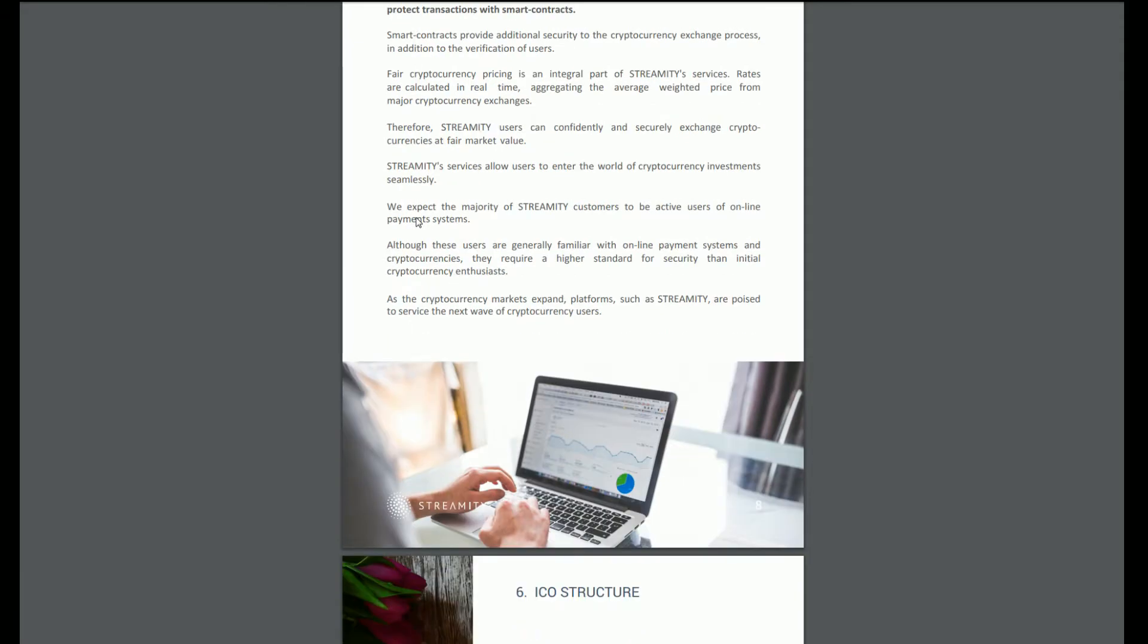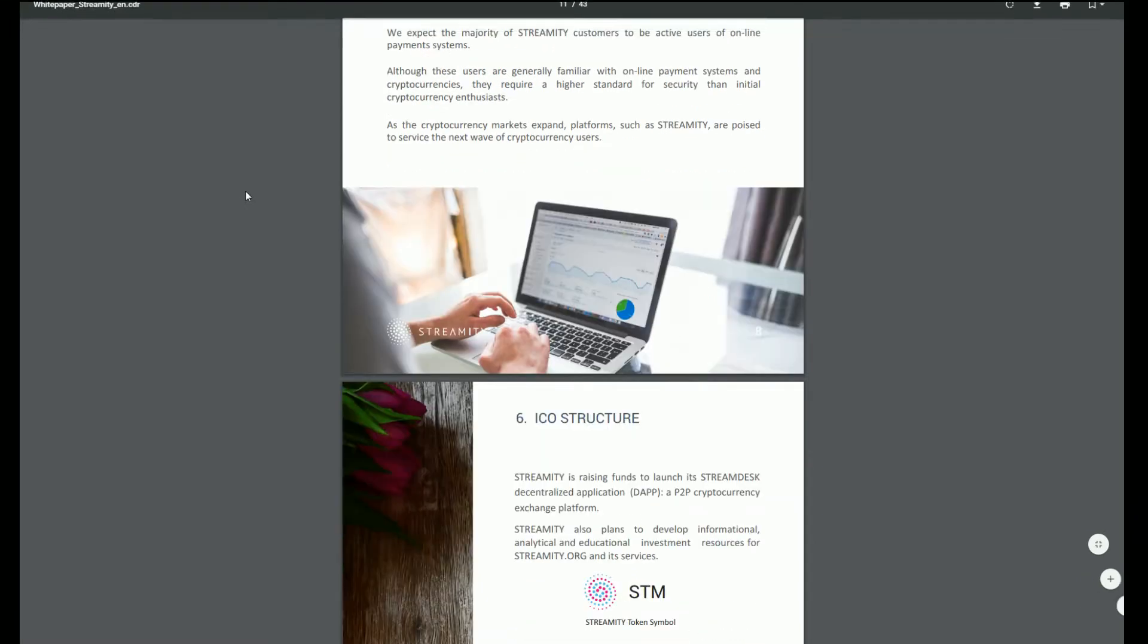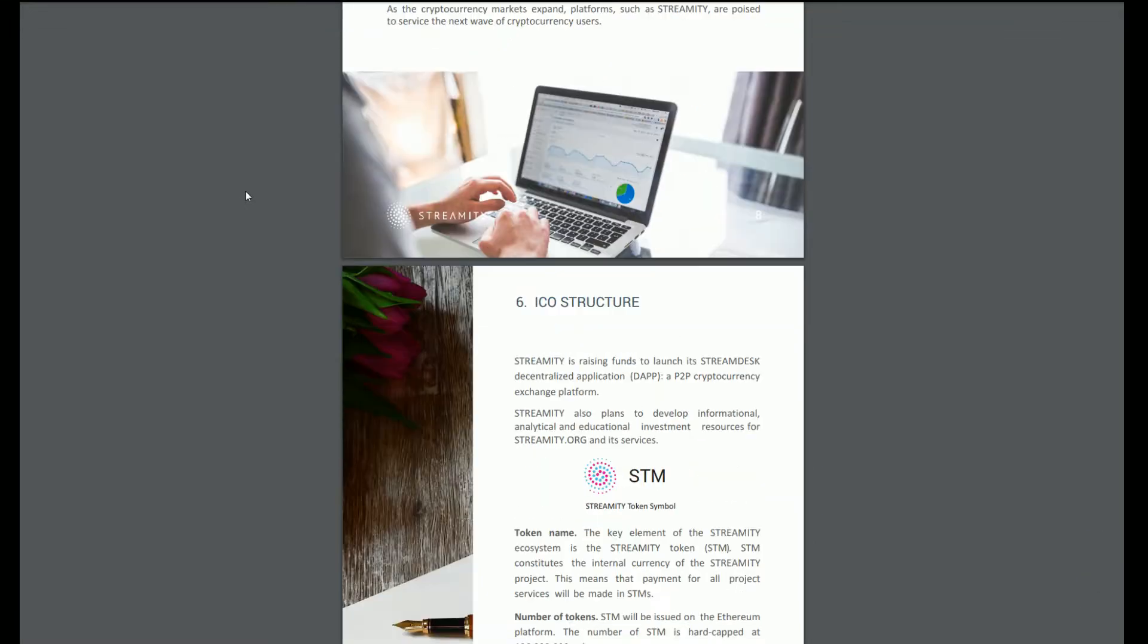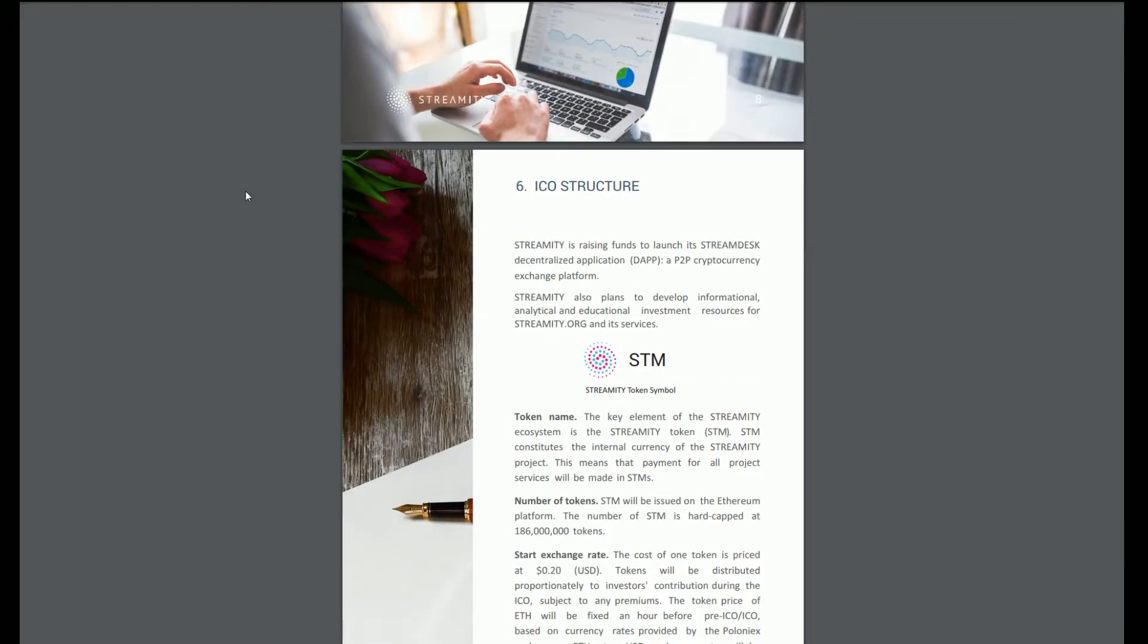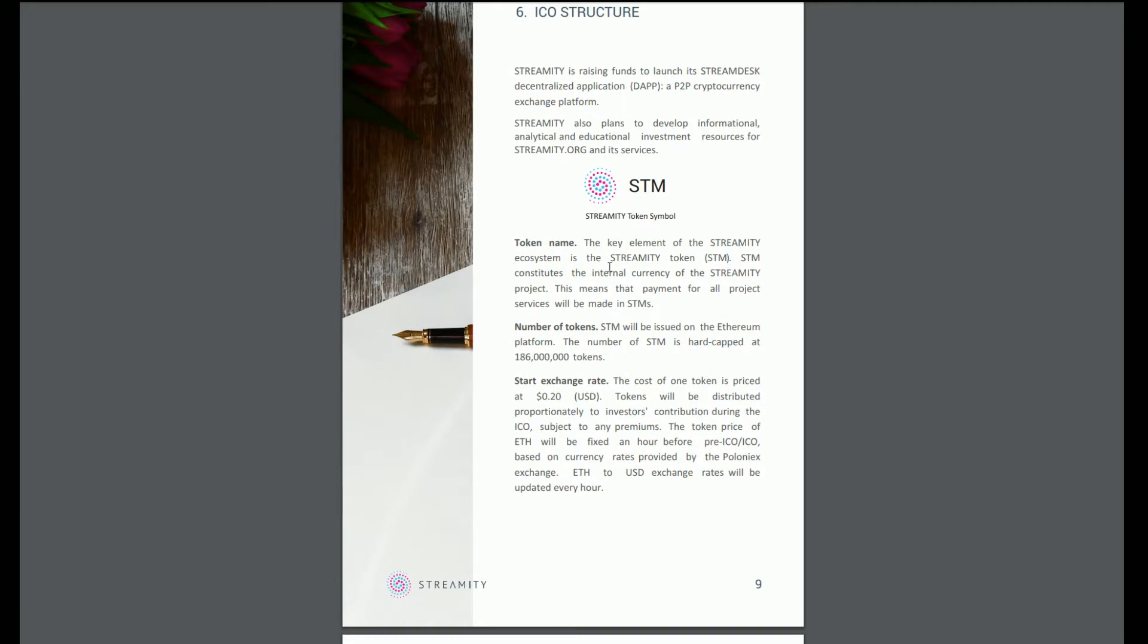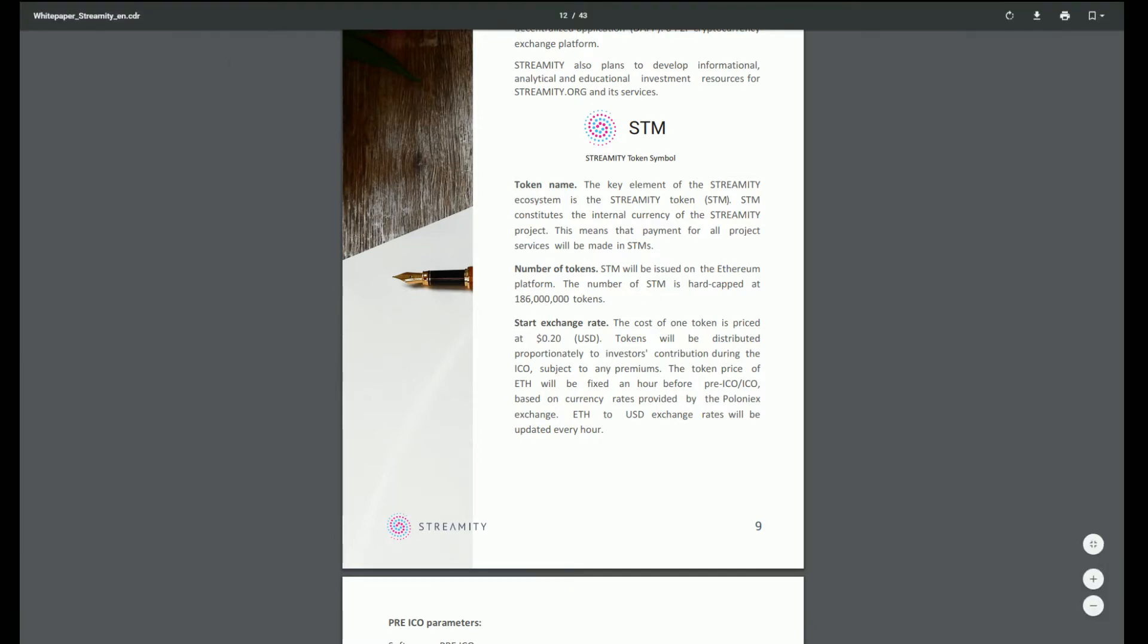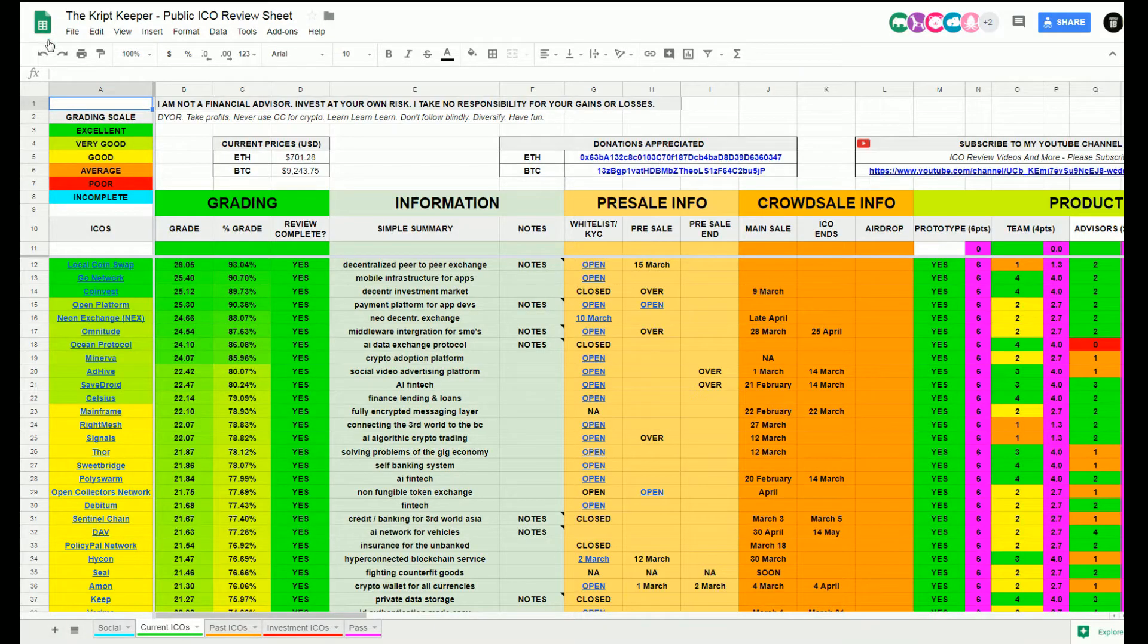One that comes to mind is Local Coin Swap, who are pretty much doing the exact same thing. Difference with them though is they're going to be offering 100% of profits back to their crypto shareholders. ICO structure: Streamity is raising funds to launch its Stream DES decentralized application. Number of tokens will be hard capped at 186 million. Let's get that in our spreadsheets.